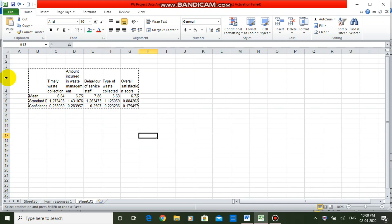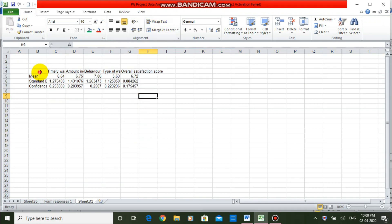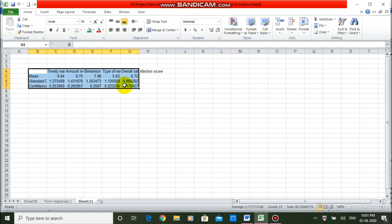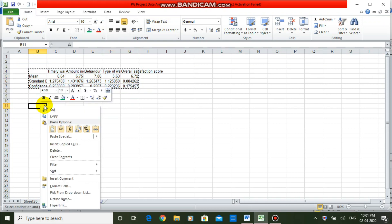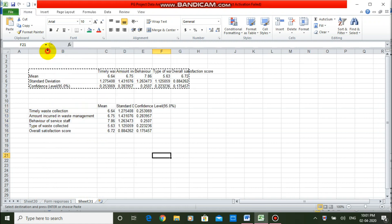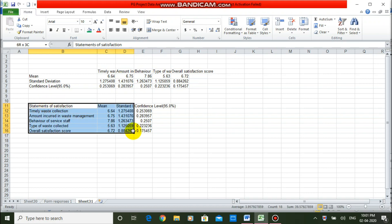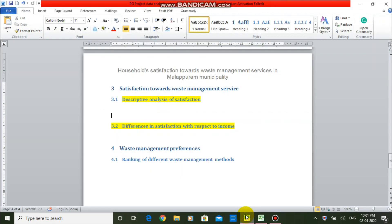Our table is almost ready. I am removing the wrap text to make it more reader-friendly. I am copying this table and transposing the rows and columns. This is our new table. I am giving the heading 'Statements of Satisfaction'. Now I am copying this table to our Word file.